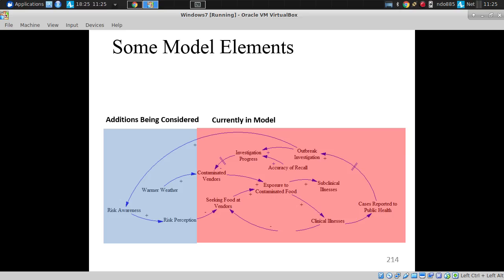That leads to an outbreak investigation once they reach a certain volume. There's an investigation that goes on, and this is based on accuracy of recall. I was encumbered, like many, by a notion that foodborne illness strikes within hours. In fact, there are important categories of foodborne illness that last weeks and don't present for quite a few days.